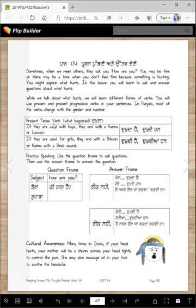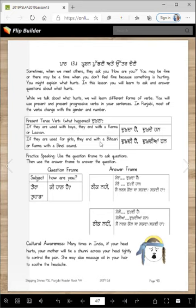Present tense verb: Dukhna. If the word is used with boys or masculine, they end with a Kanna or Lama — like Dukhda hai, Dukhdihan. If the word is used for feminine, for girls, then it ends with Bihari or Kanna and Bindi: Dukhdi hai, Dukhdihan.